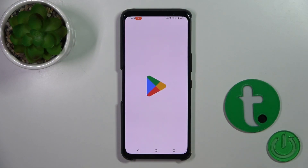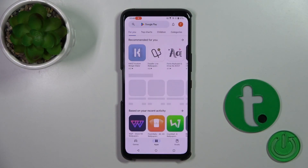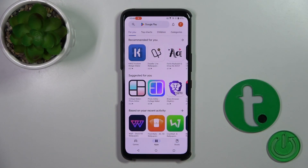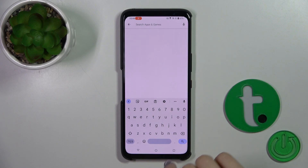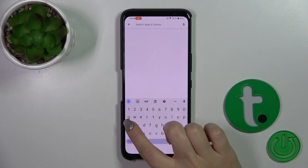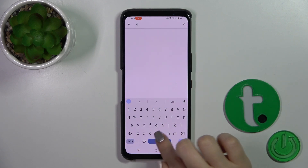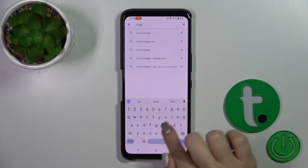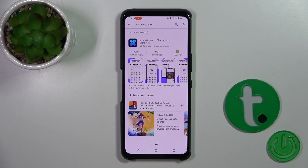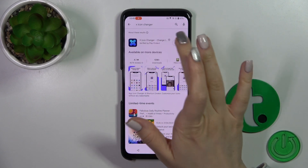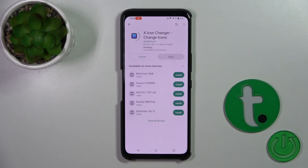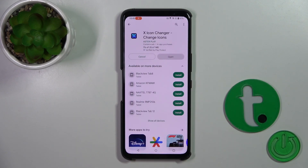First we should get the X-Icon Changer app from the Play Store. Open the Play Store app and in the search bar enter X-Icon Changer. Now tap the install button and wait a couple of seconds.